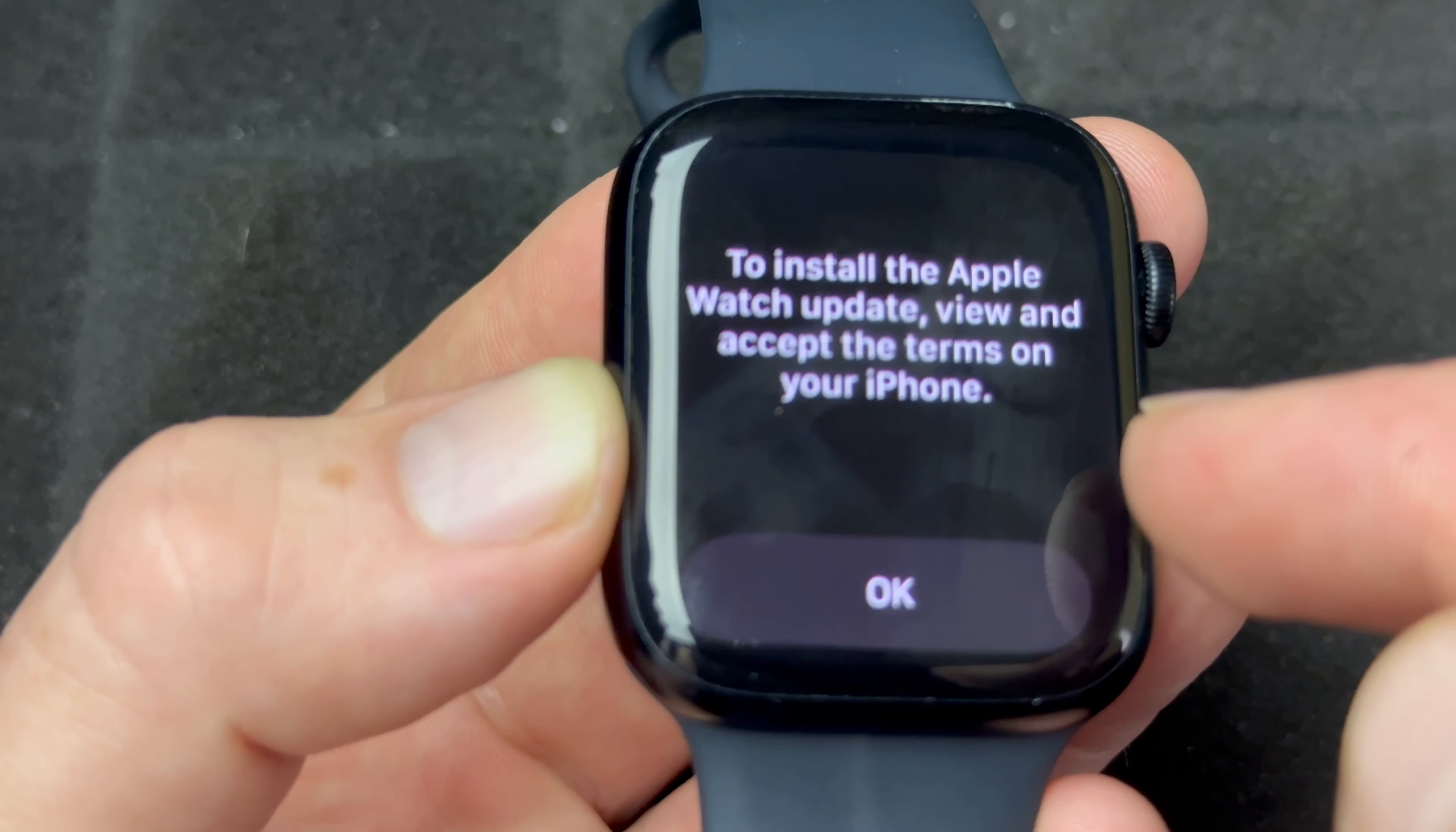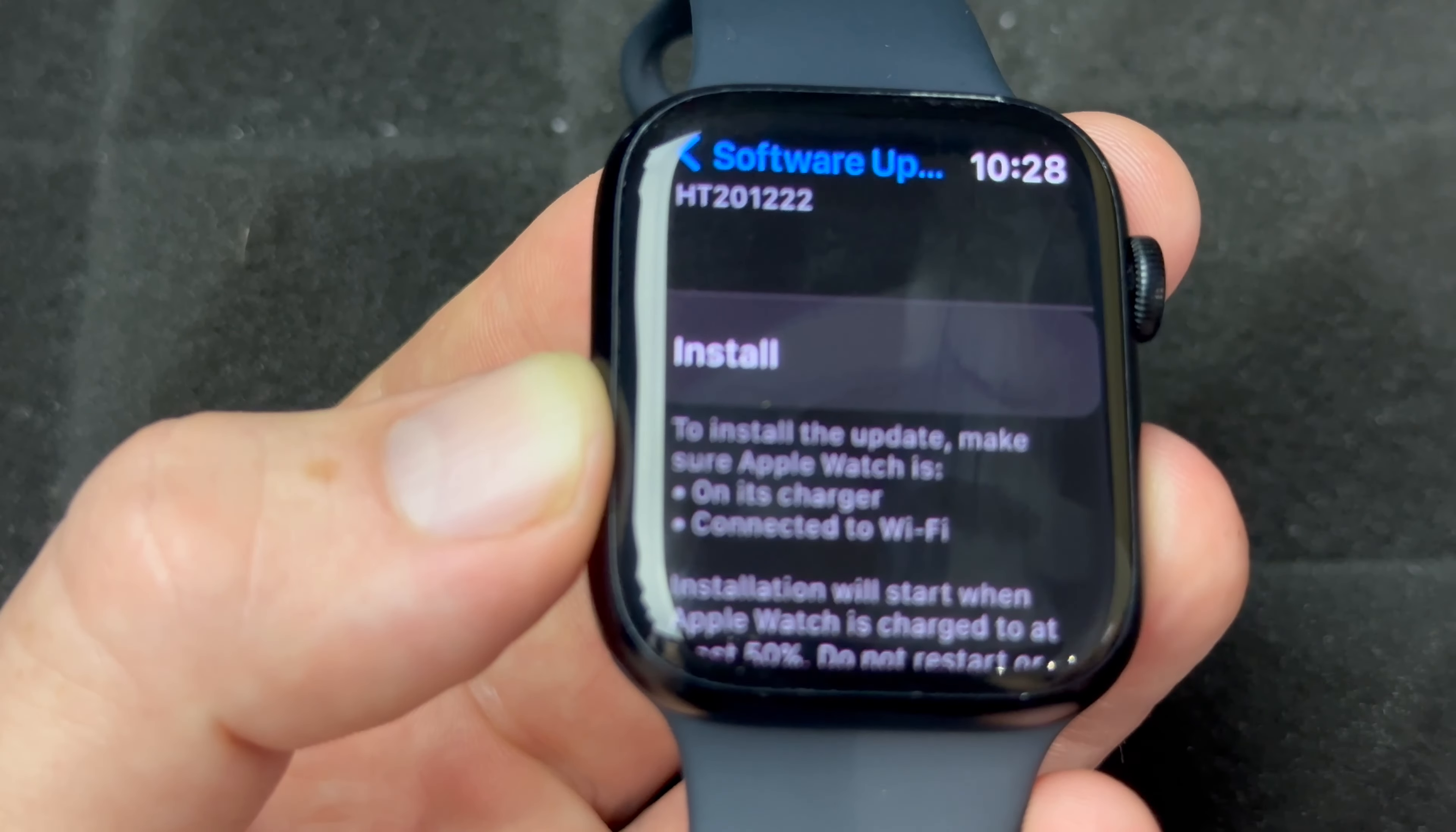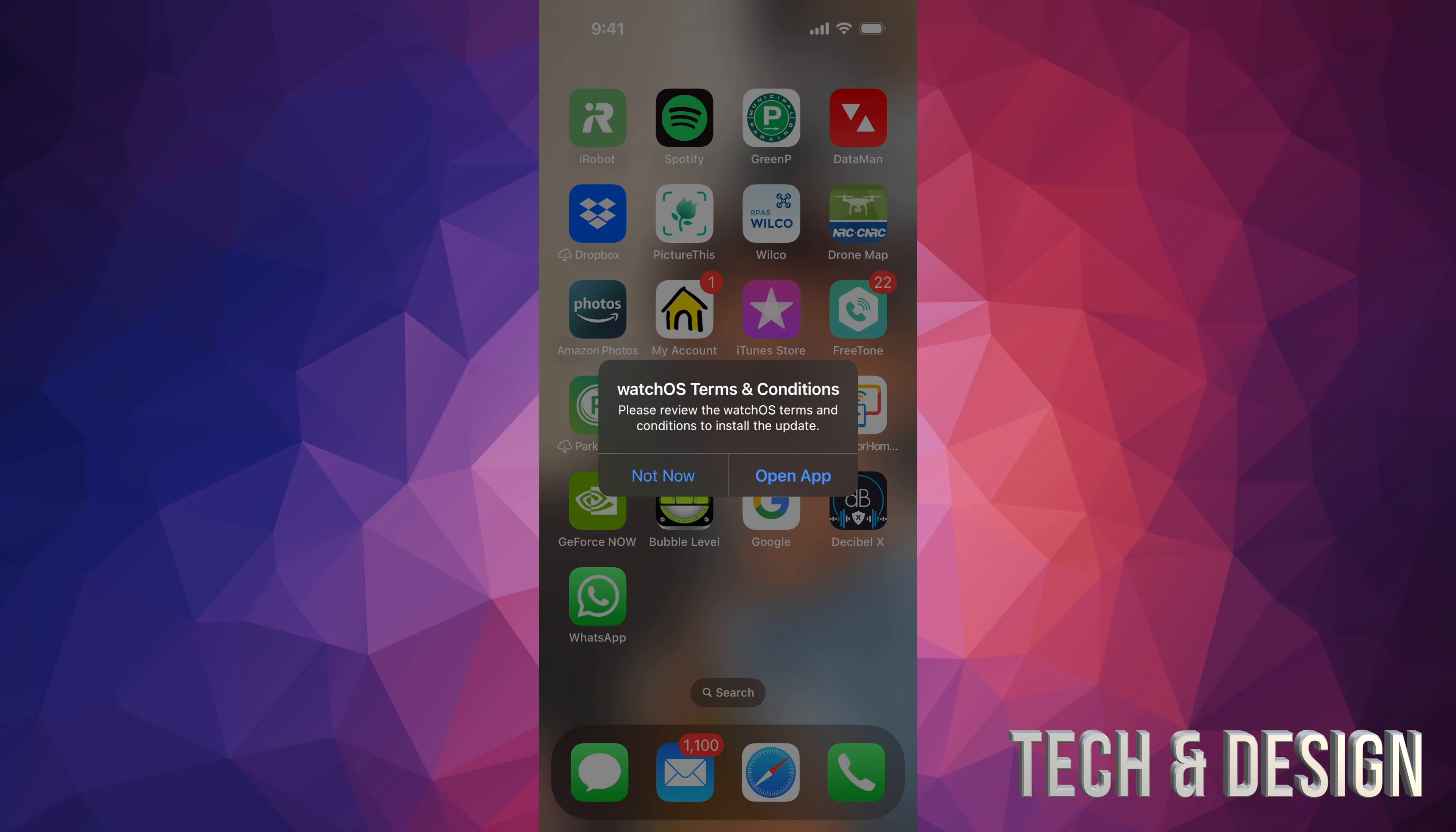Right now, go ahead and press on Install, and yes, you will have to go into your phone and accept the terms and conditions. Just press OK, and then from your phone you can keep going.